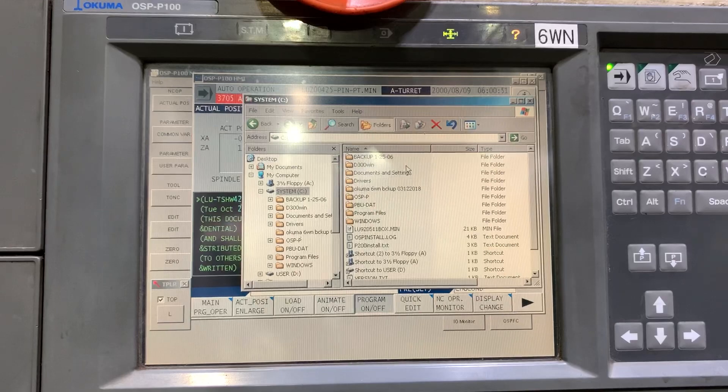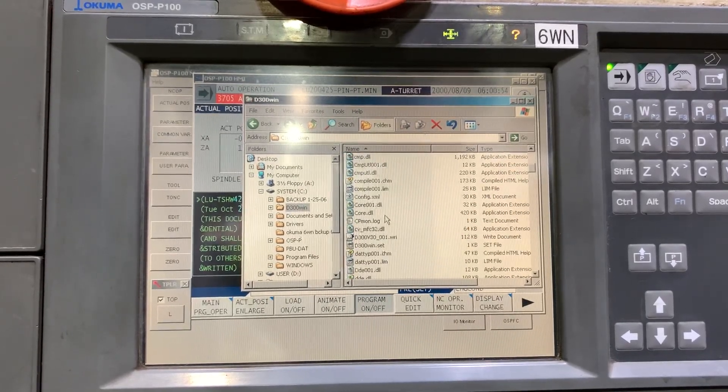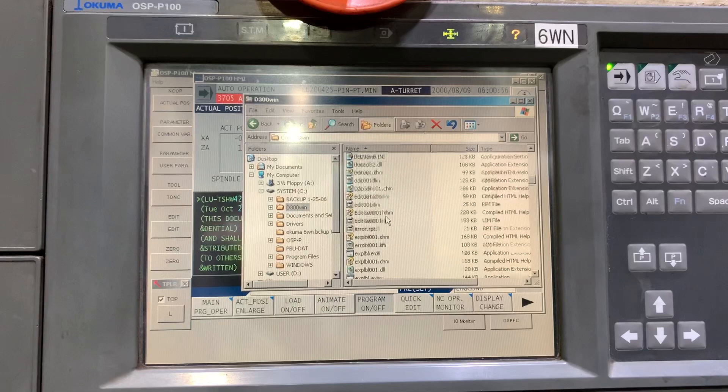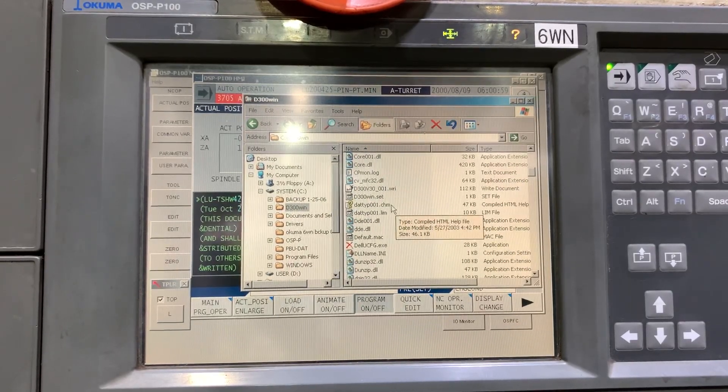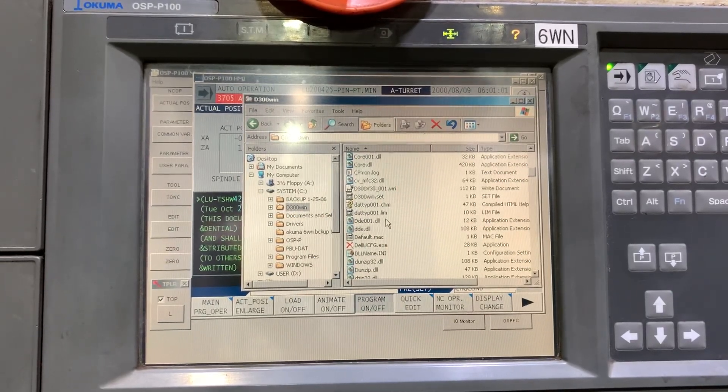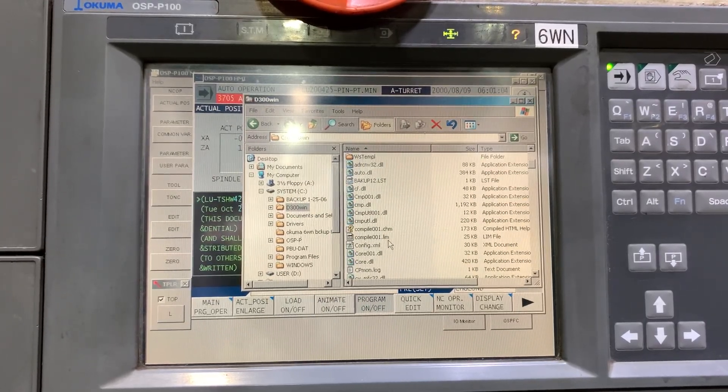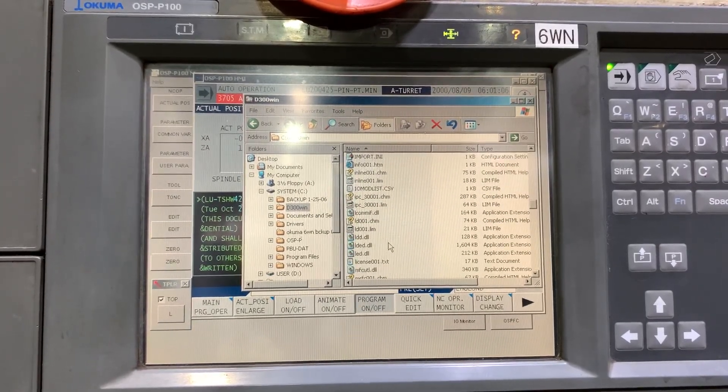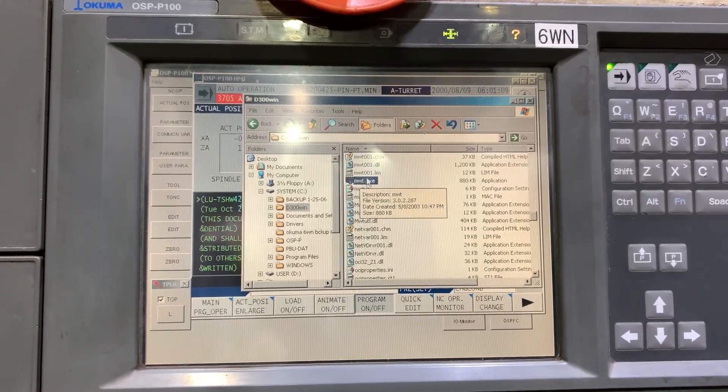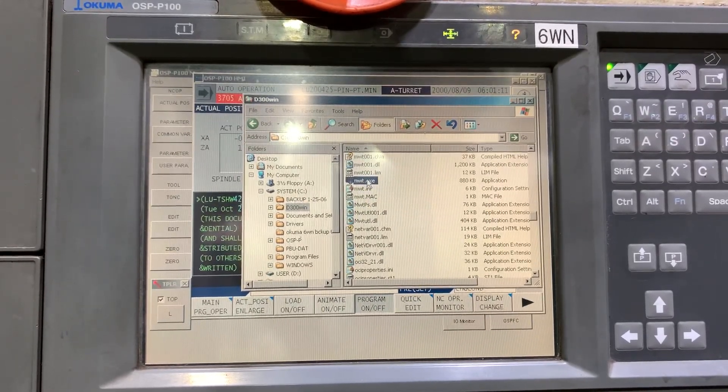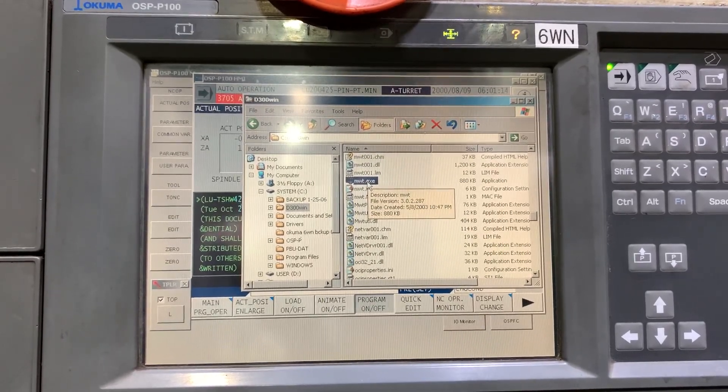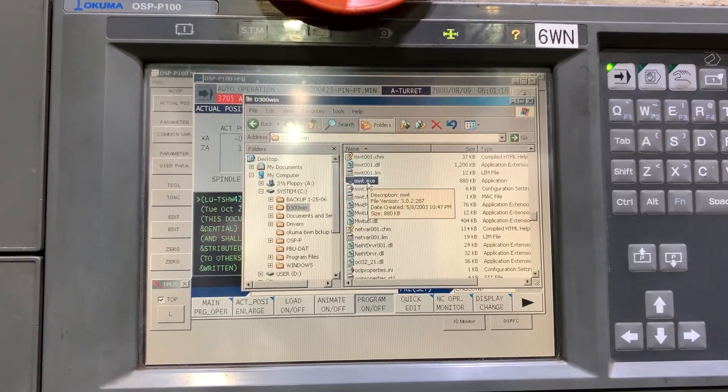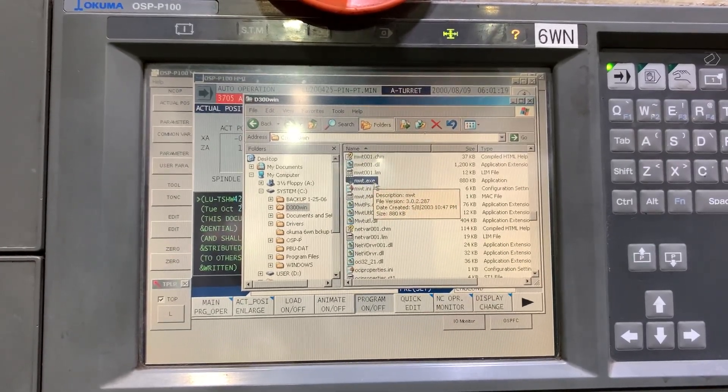You need to create a shortcut to the D300 application. Let me check this one. This is the application or software that you need to open to see the ladder.